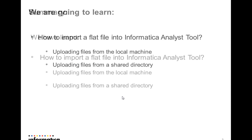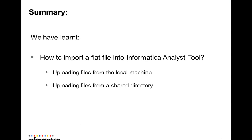We have seen how to import a flat file into Informatica Analyst tool by uploading the files from either a local machine or a shared directory accessible to the power center server.